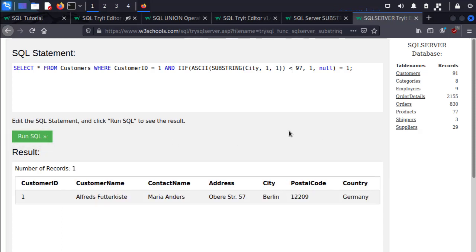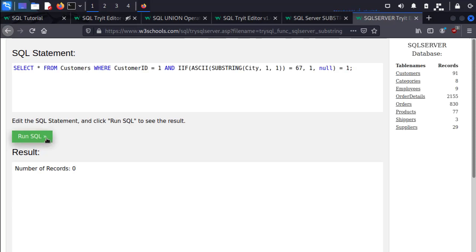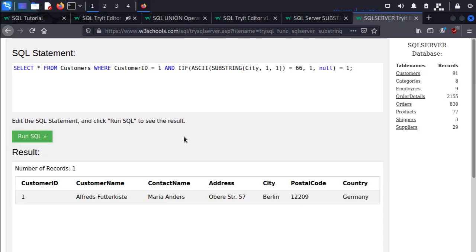So we know that it's not 97, so we can guess a lower number. In this case I know what the actual number is, but I want to show you that there are no tricks up my sleeve. So I'm going to do the incorrect guess of number 67. It's going to say false. And then the correct character number which is 66, it's going to return true.